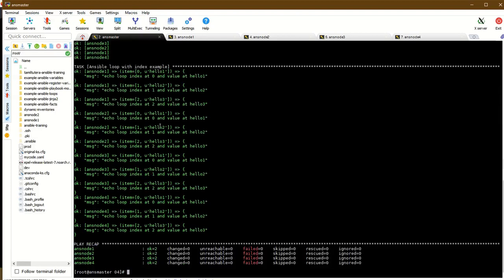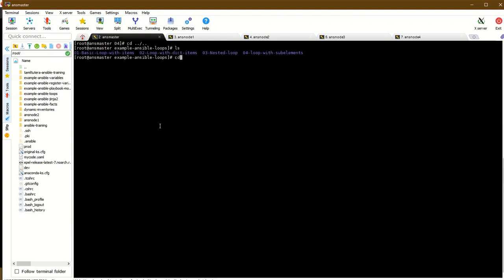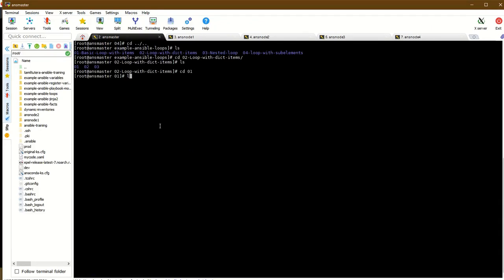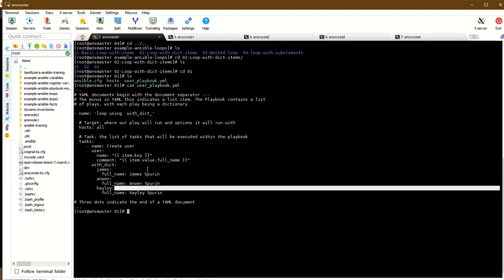Now the example with a list of key-value pairs - using the dictionary for user creation. The user model has a list of dictionaries. Key is 'name' with value 'James', and 'full_name' as another key. Item.key gives 'James', item.value gives the full name. James Spring is displayed using dictionary values.